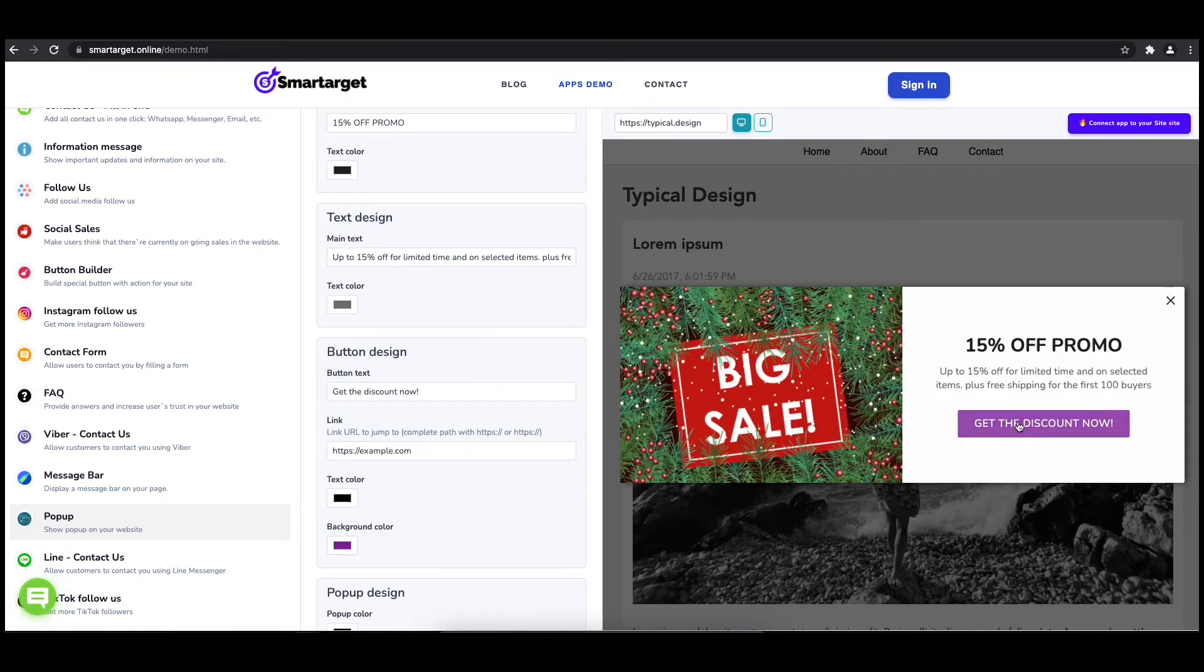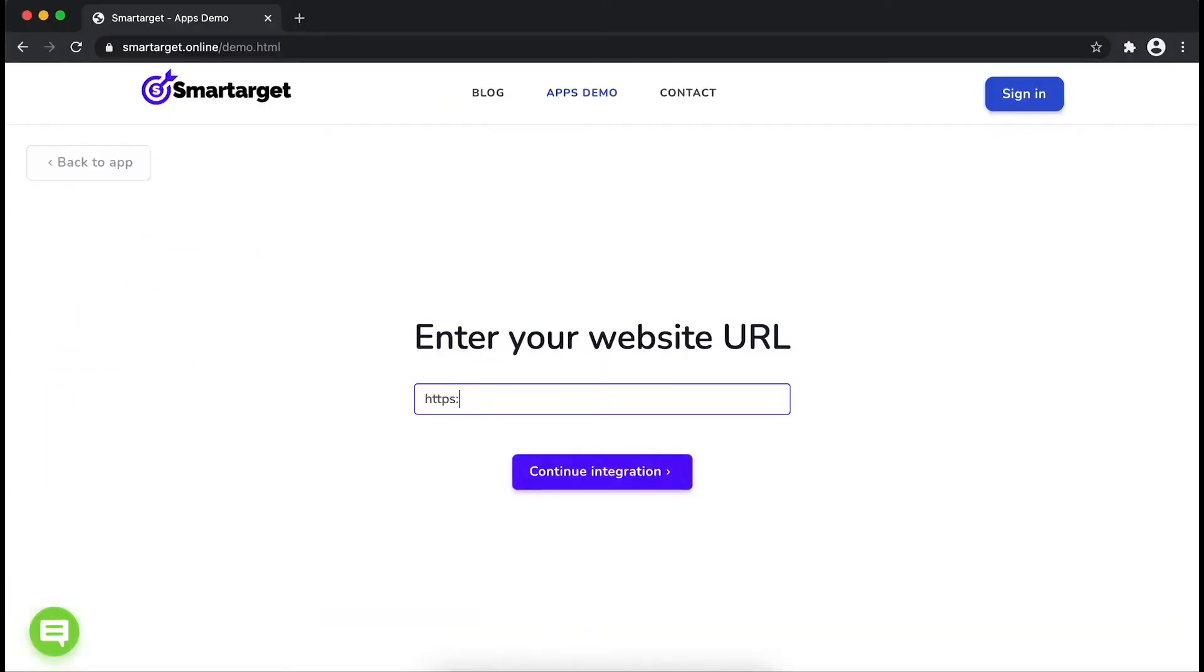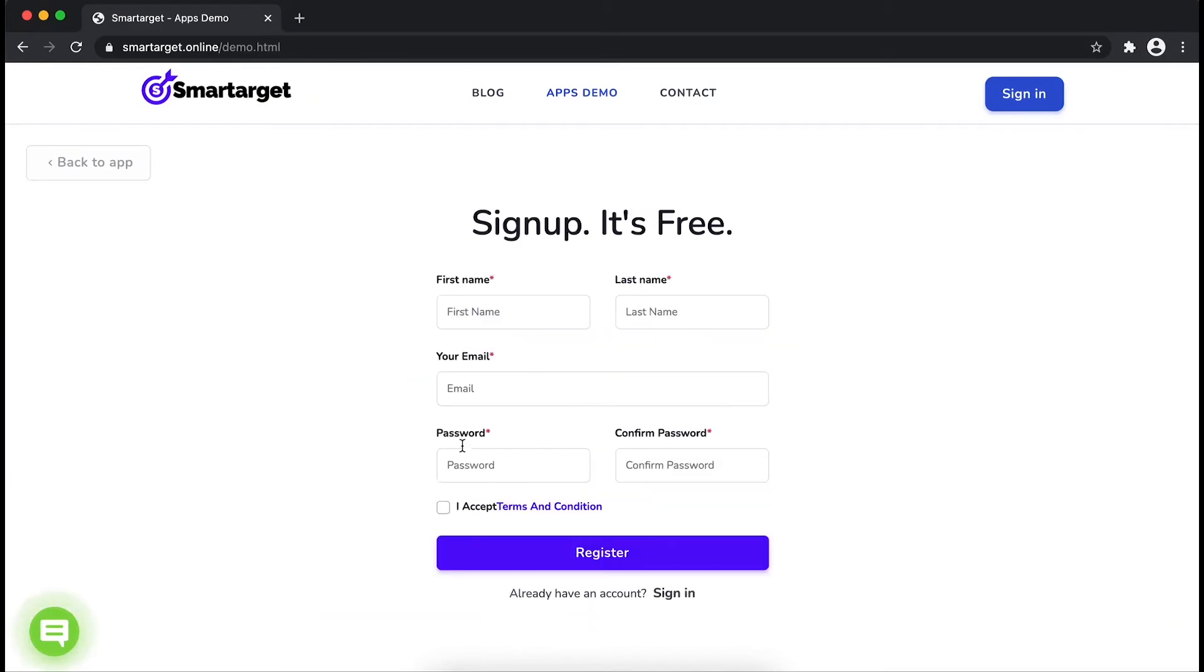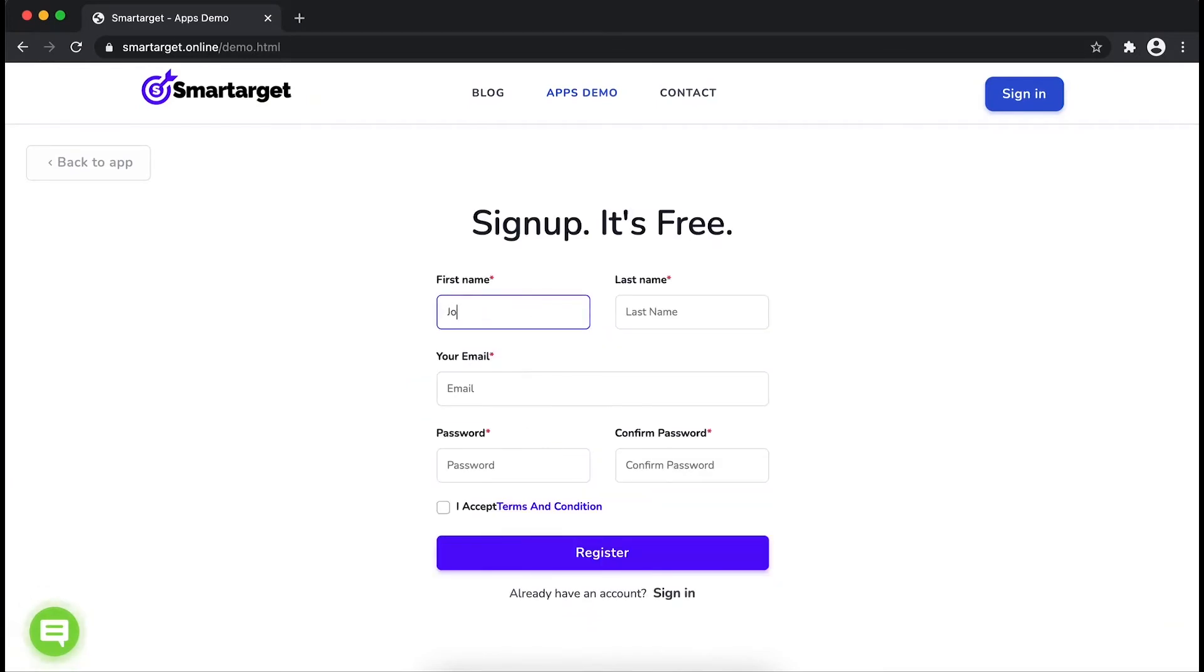First enter your website URL and click on continue integration. Fill in your first name, last name, email address, and password.